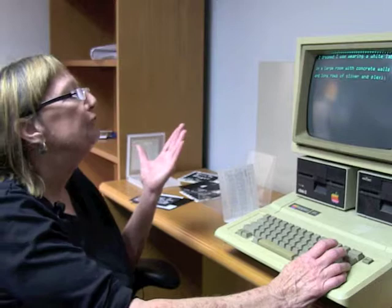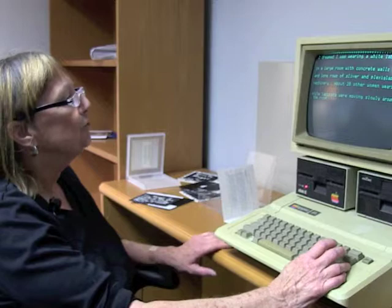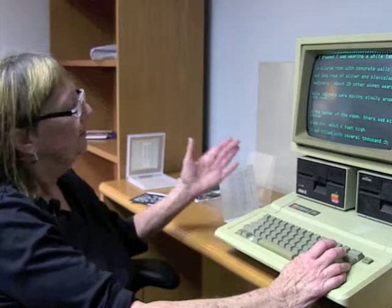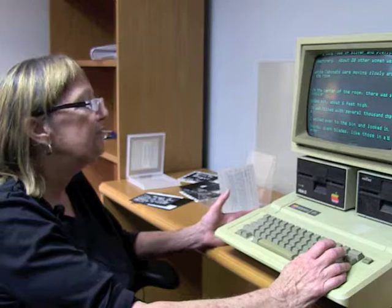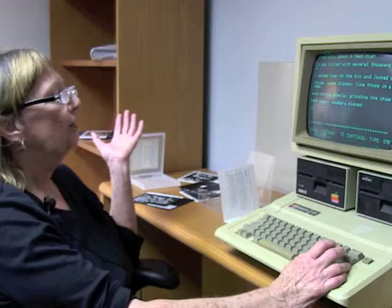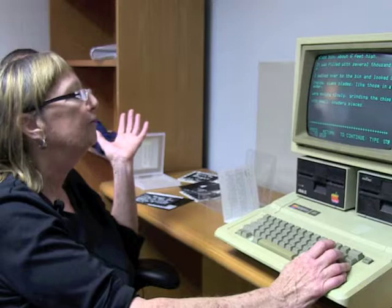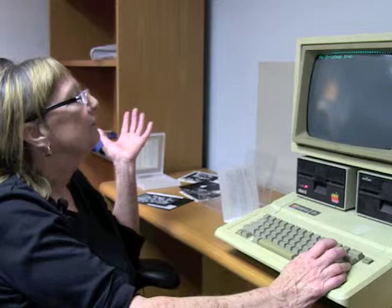I dreamed I was wearing a white lab coat in a large room with concrete walls and long rows of silver and plexiglass machinery. About twenty other women wearing white lab coats were moving slowly around the room. In the center of the room, there was a circular glass bin about six feet high. It was filled with several thousand chips. I walked over and looked in. Inside, giant blades like those in a blender were moving slowly, grinding the chips into small powdery pieces.